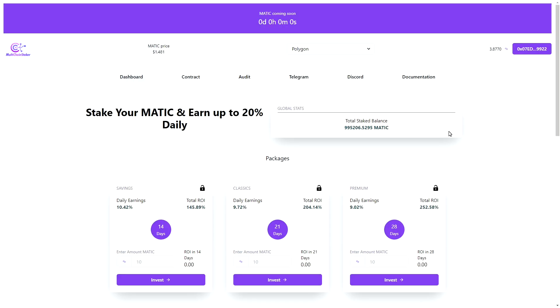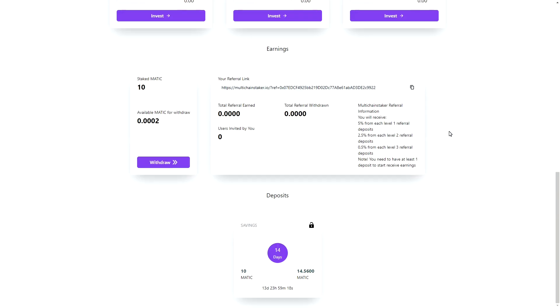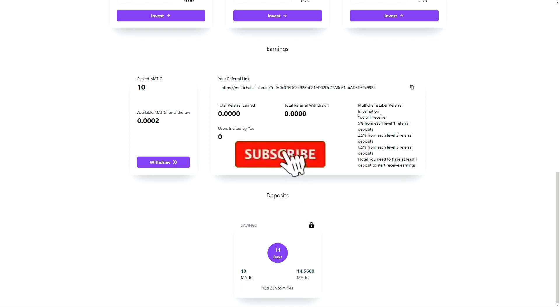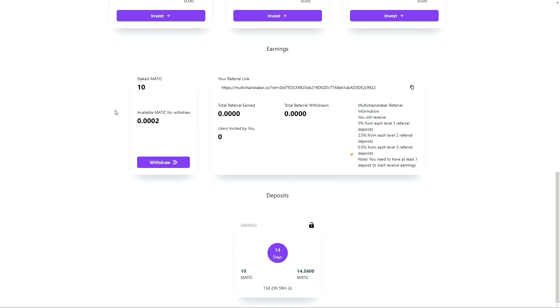Once that's done, just make sure to refresh your page and now when you go all the way at the bottom, you will see that there is a timer here of when you can pretty much withdraw to get the max APR on this deposit. There you have it. As of right now I have 0.00002 MATIC. If I click withdraw, I'll be able to withdraw this.